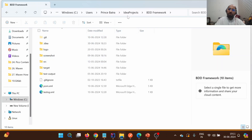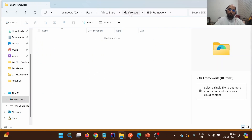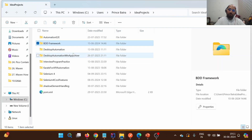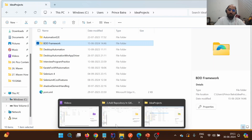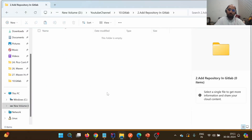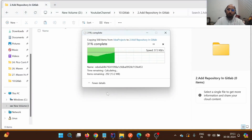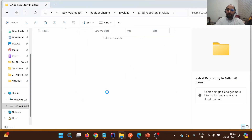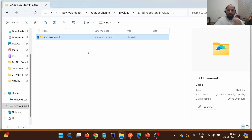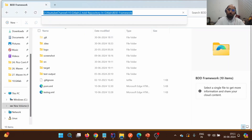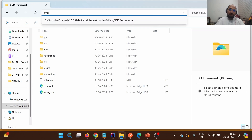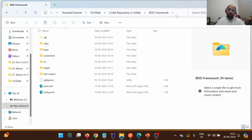We already have one BDD framework. I'm going to copy this framework and paste it to a new location so we can work with a clean setup for this demo.